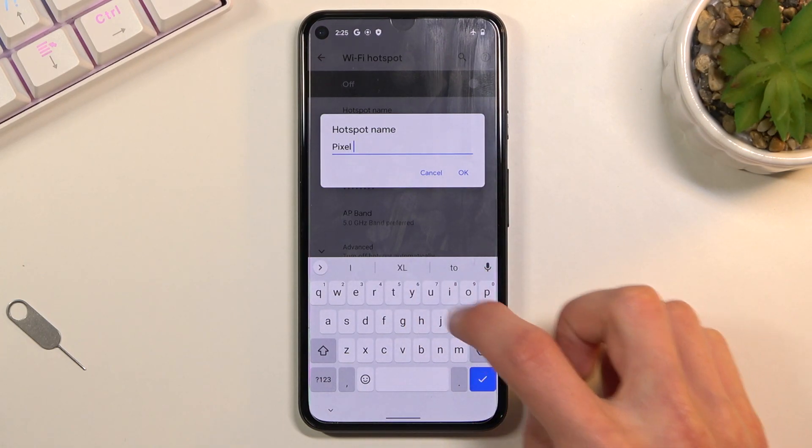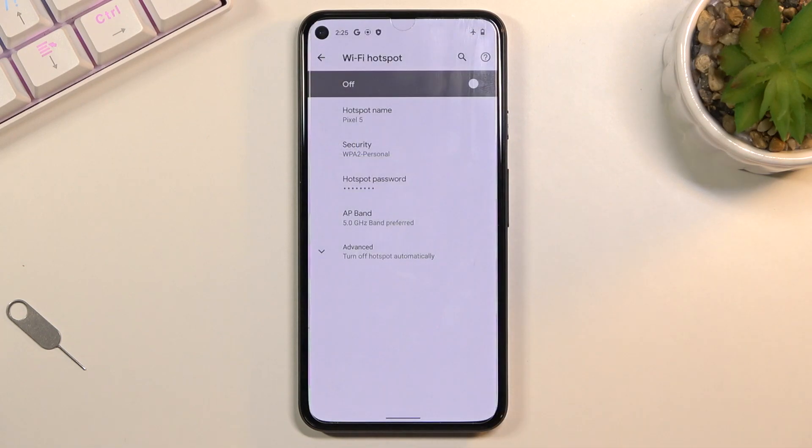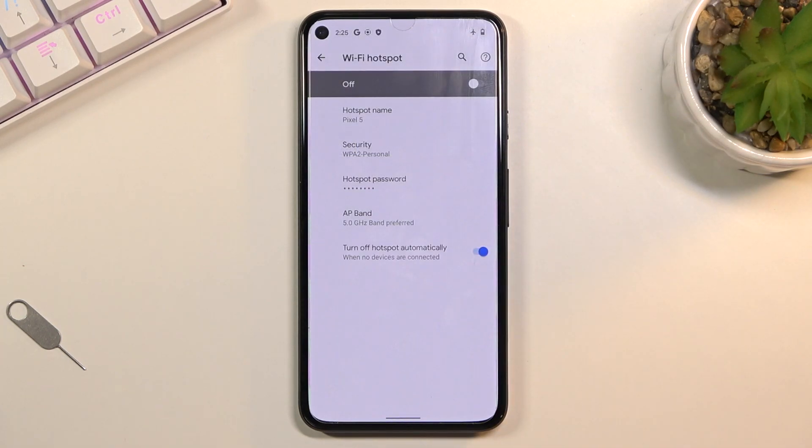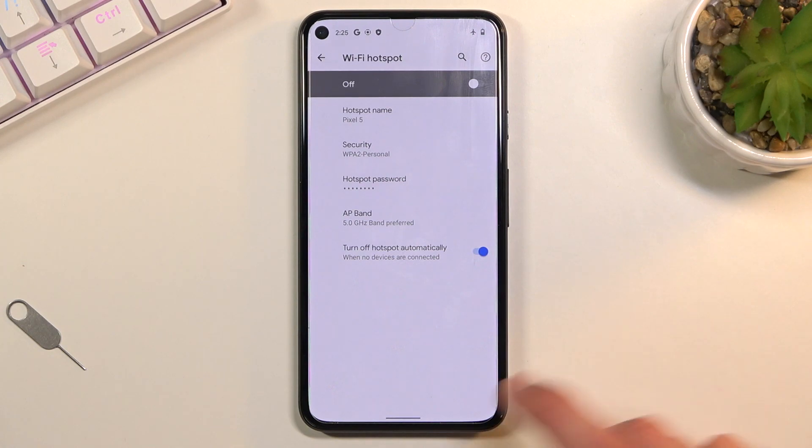Under advanced, we also have the option to turn it off automatically if that is something that you want. I do recommend you keep it on, it's a fairly handy feature right here.